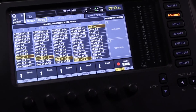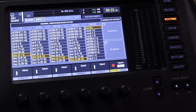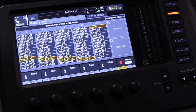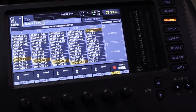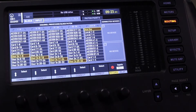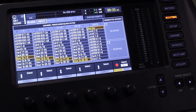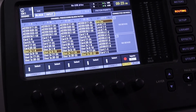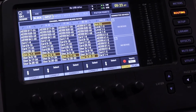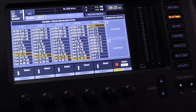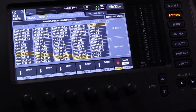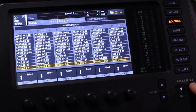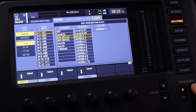This is the X32 routing input tab. All 32 channels coming into your console are managed here. I suggest setting up these four banks — 1 through 8, 9 through 16, 17 to 24, and 25 to 32 — as user inputs, which is what I have set up here. Now I'll go all the way to the right to the user tab.